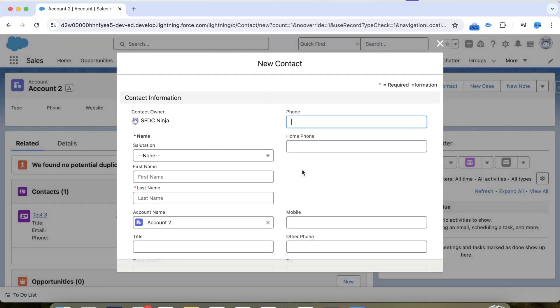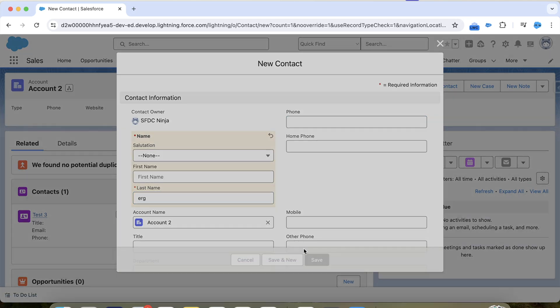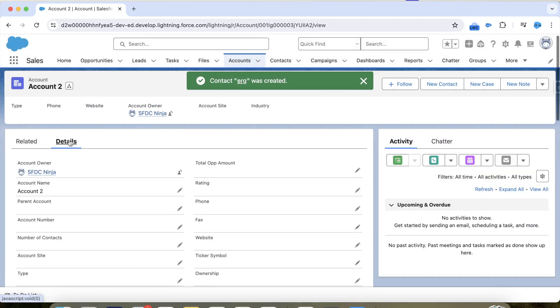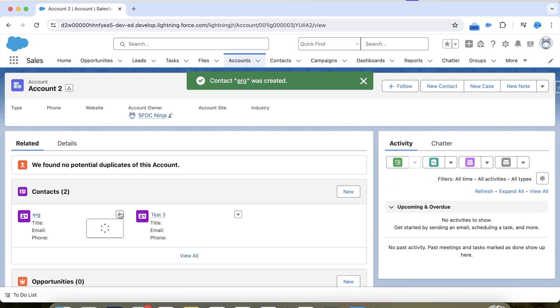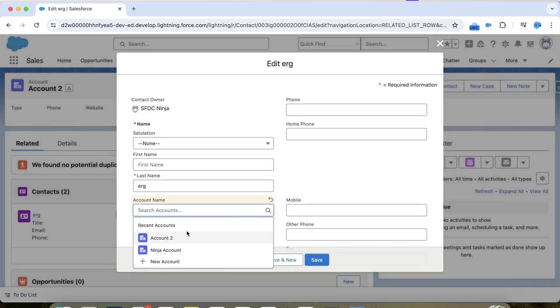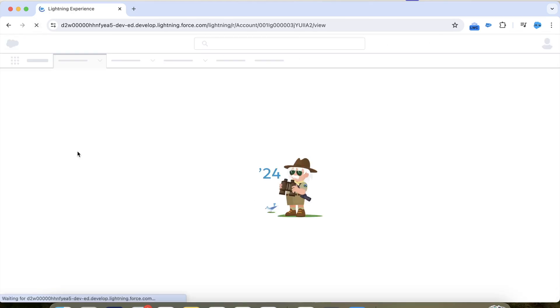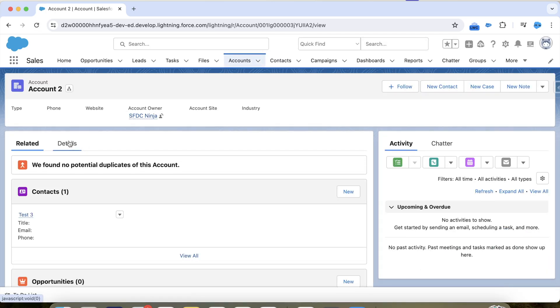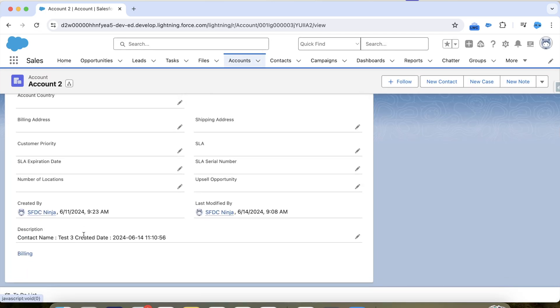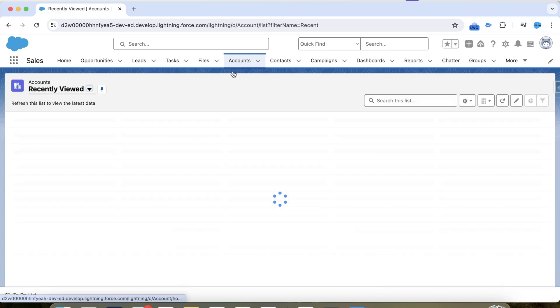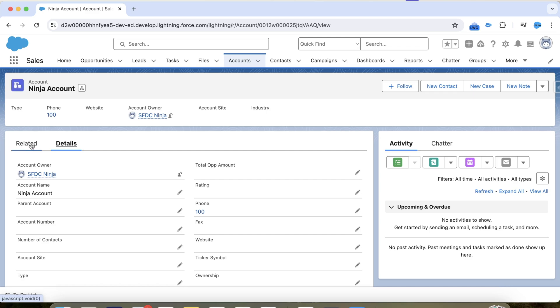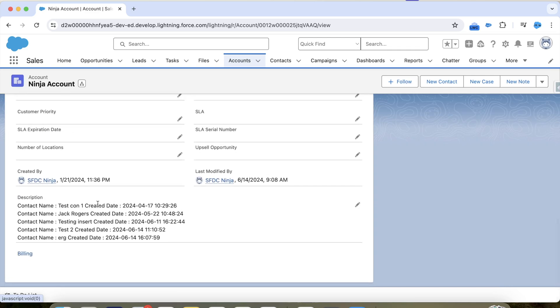Now let's insert a contact, go to Details, and change the parent Account. This time it works fine. Going to the original account — it now shows five contacts in the description with all five contact information entries, which confirms the trigger is working correctly for all operations. That's it for today — I'll be back with more interesting trigger scenarios. Thank you and keep watching.